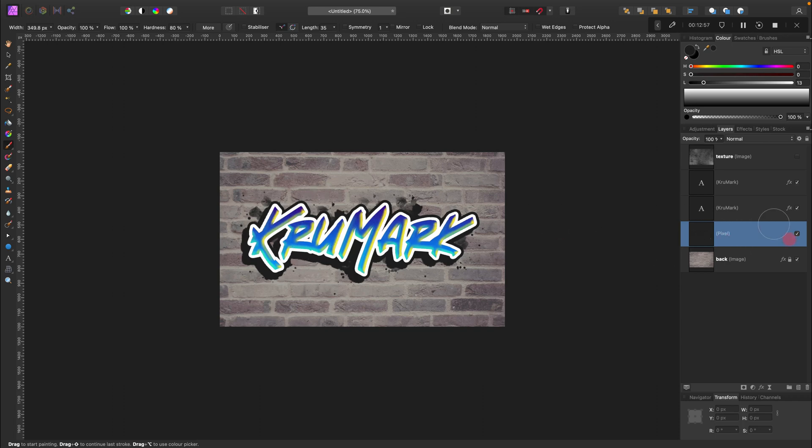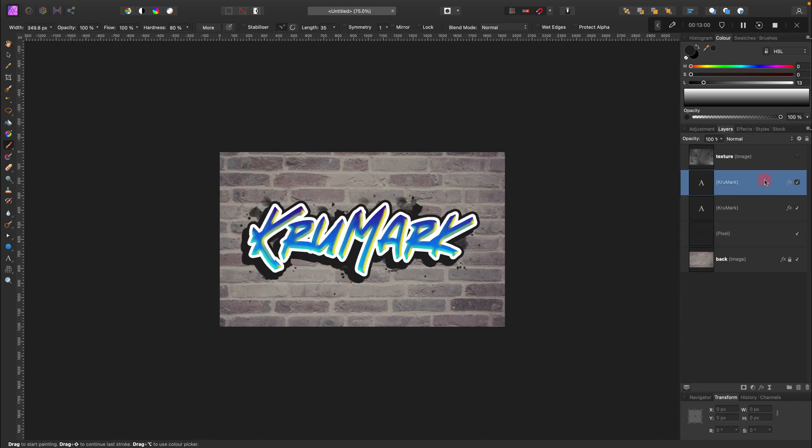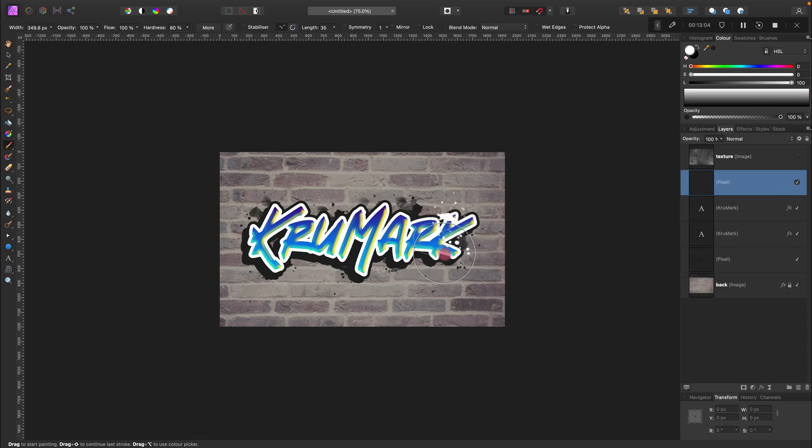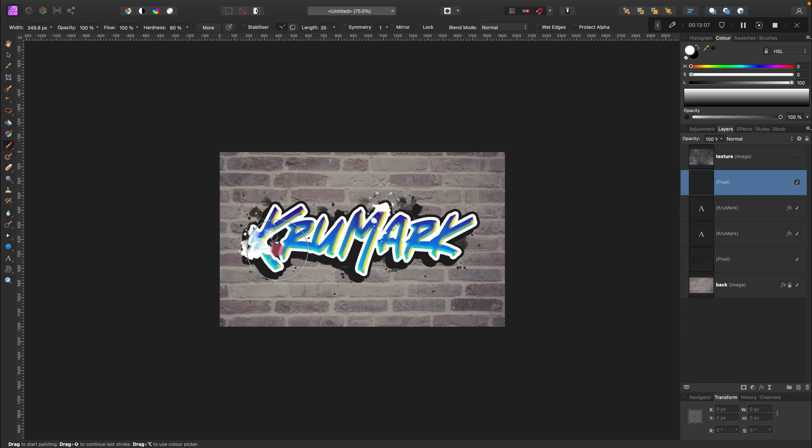We got this dirty paint below the text itself. Now I'm going to do something similar. Again, new blank layer, same brush, but this time using white color. And this is at the top above the text.